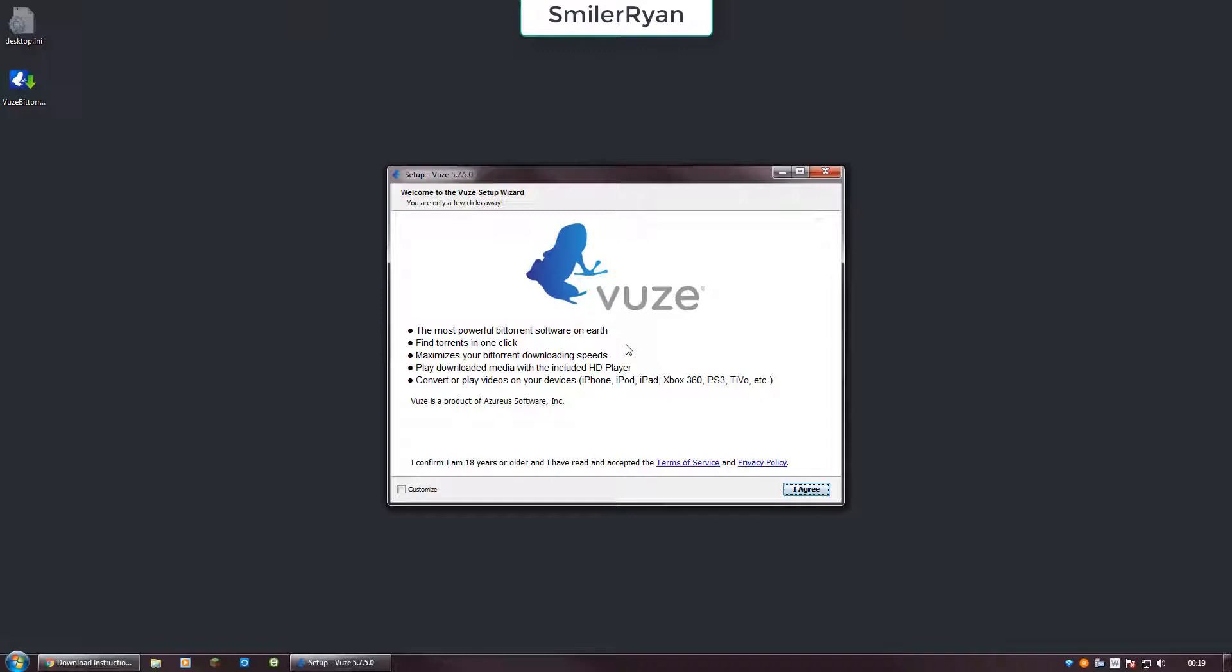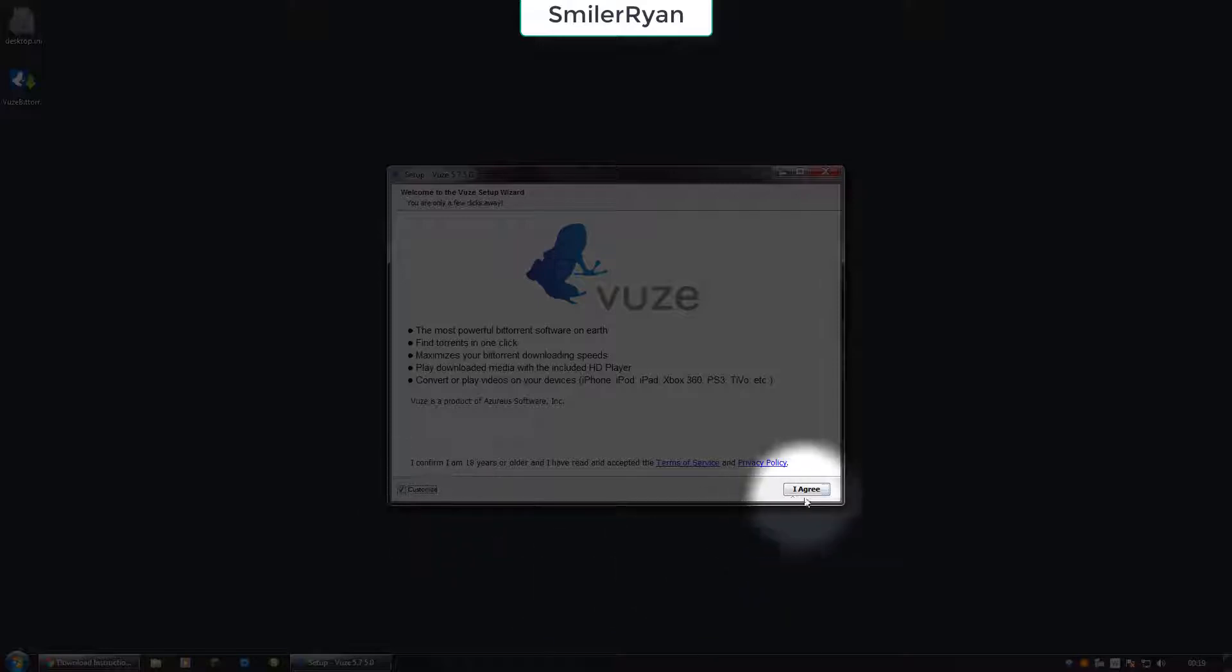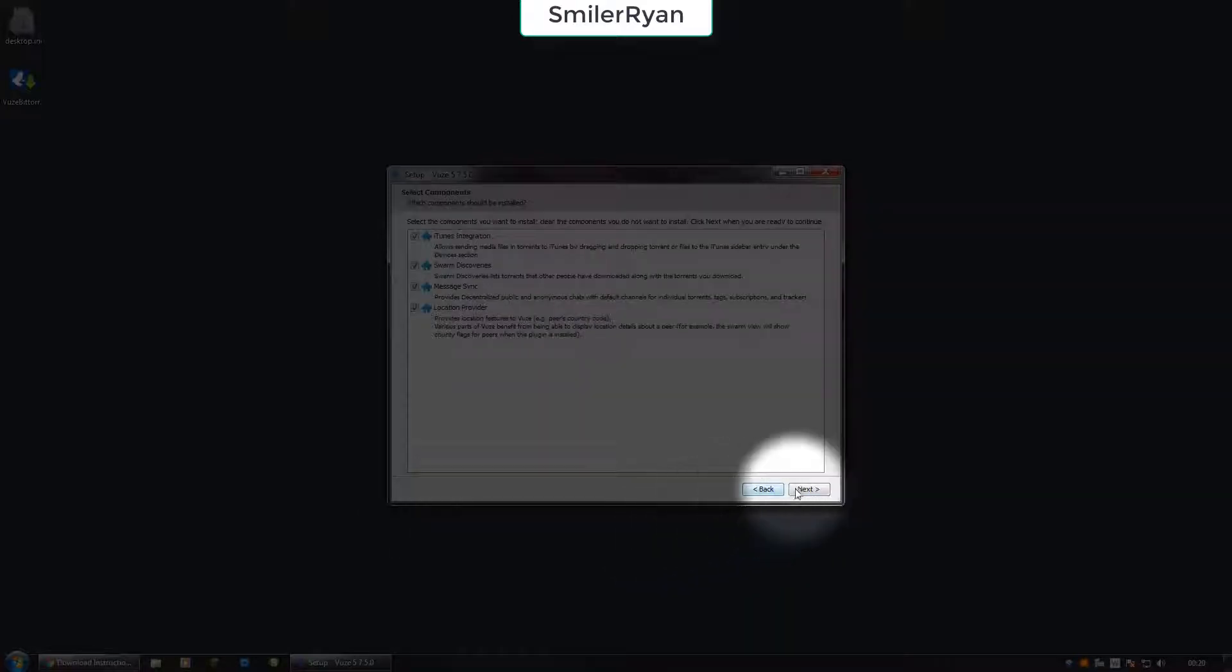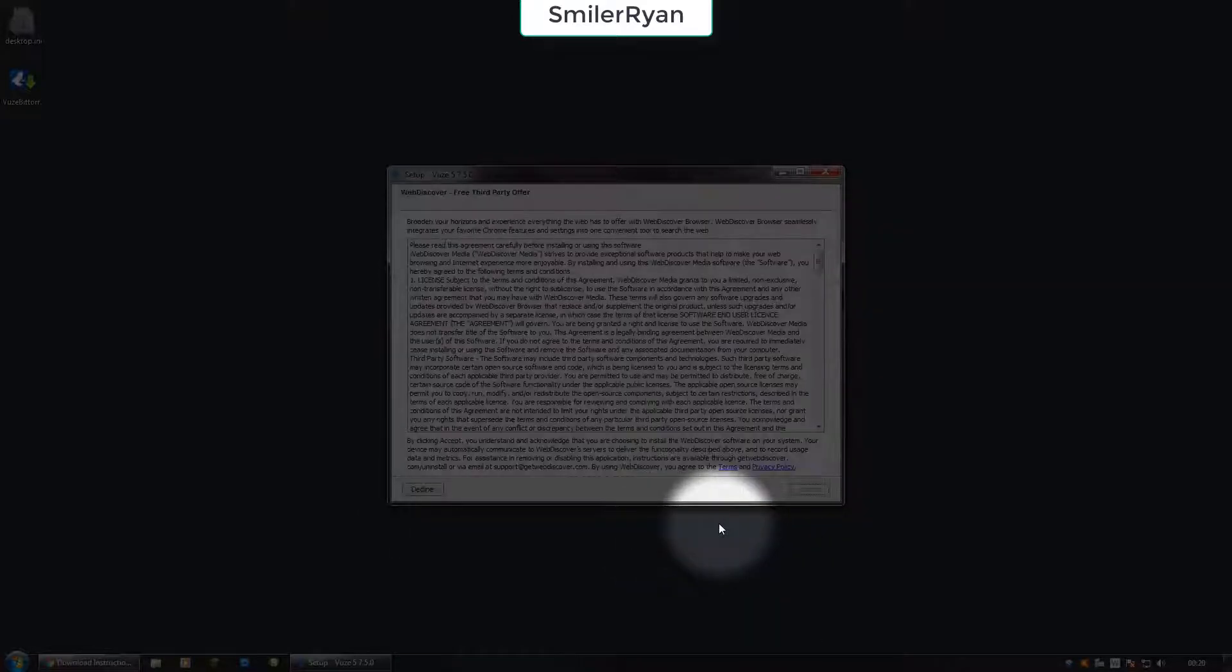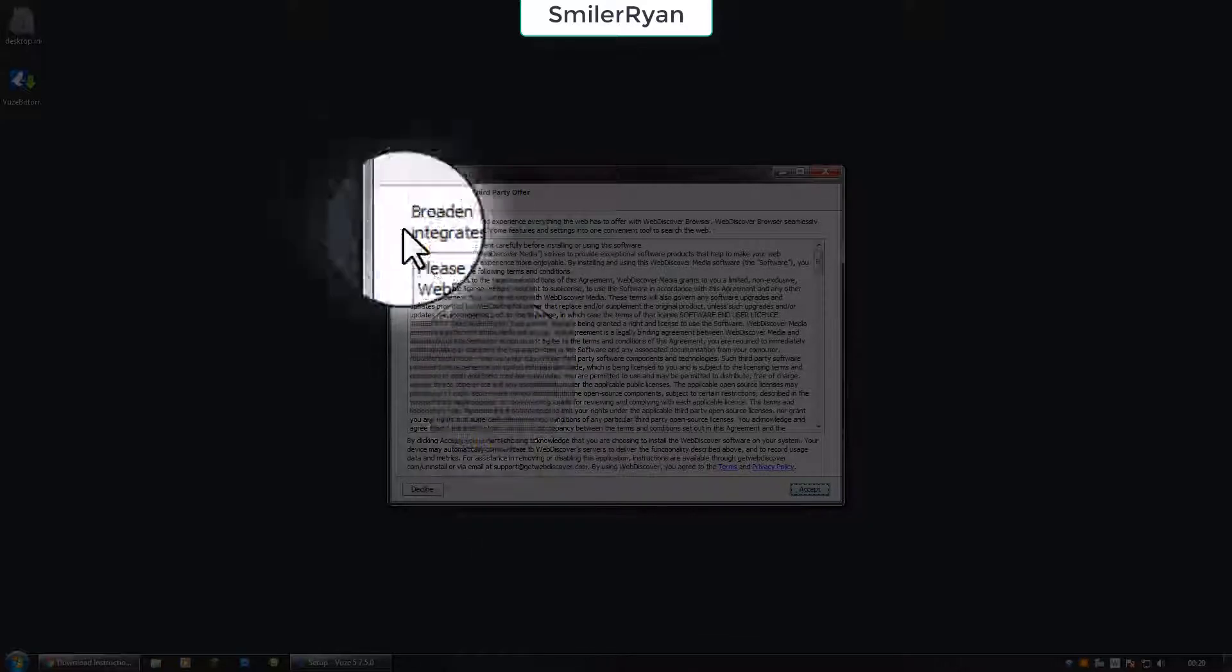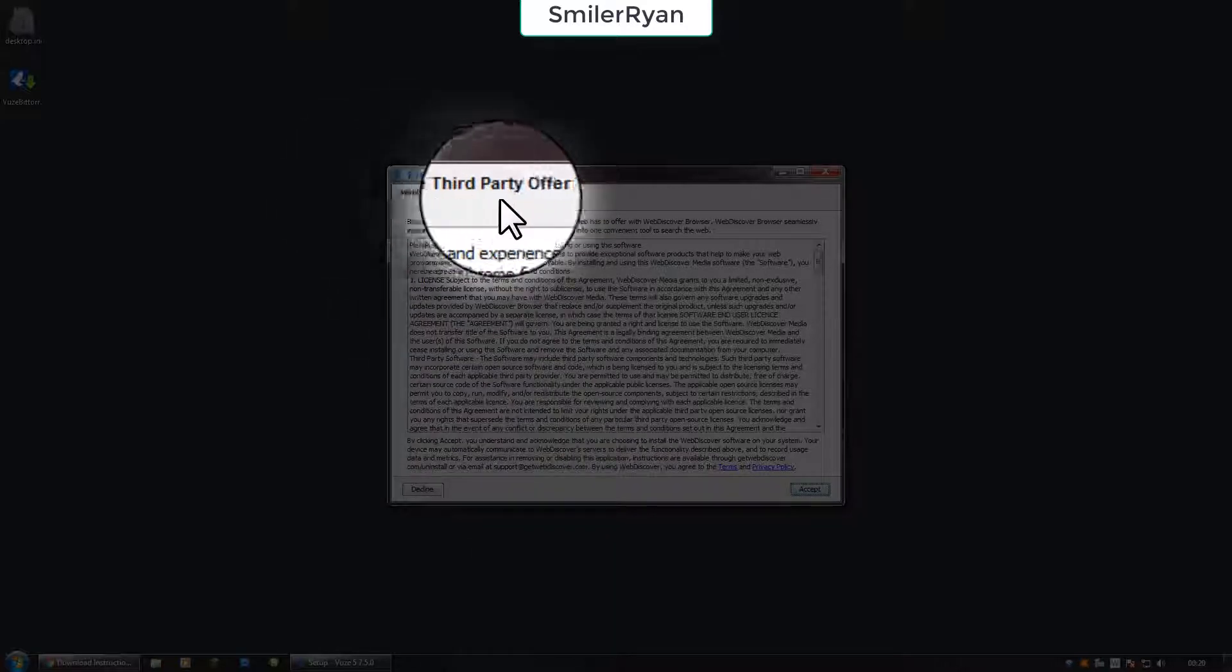Because I want to skip the advert, I want to click customize. I will decline Web Discover.